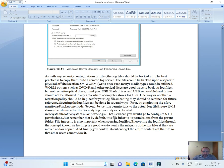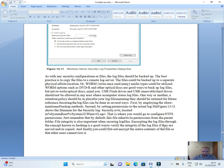File integrity is also important when securing log files. Encrypting log files through the concept known as hashing is a good way to verify the integrity of the log files if they are moved and/or copied.